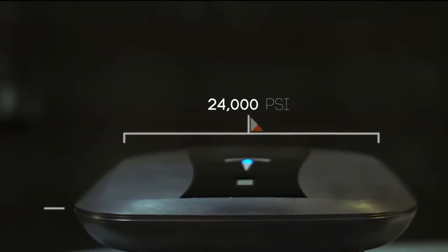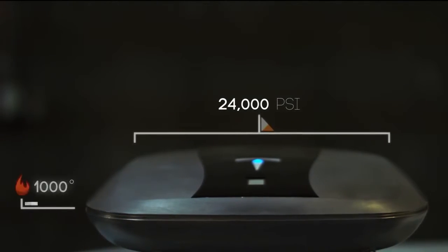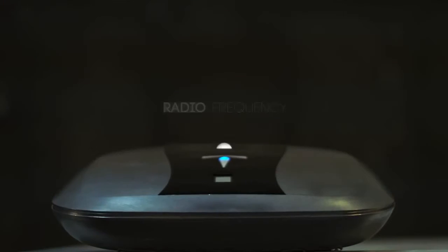The Gunbox opens using your RF signature, your biometric signature, or if you want a combination of both.